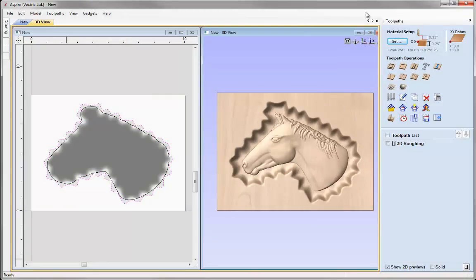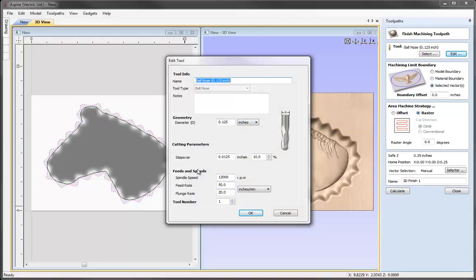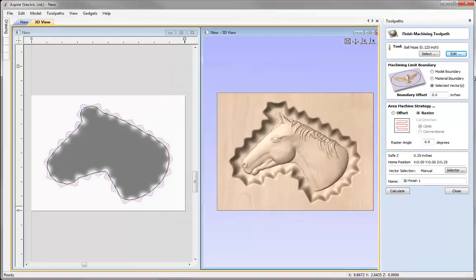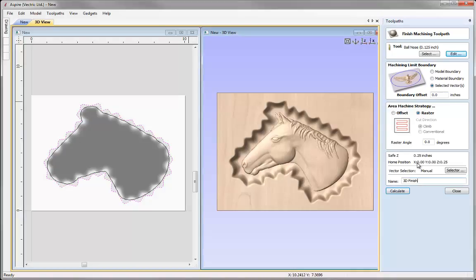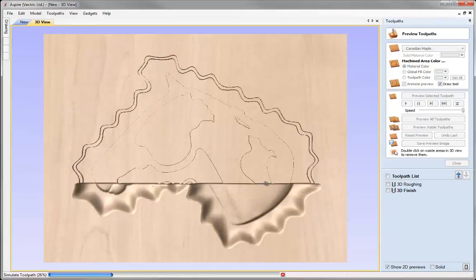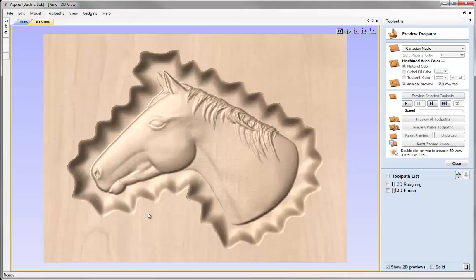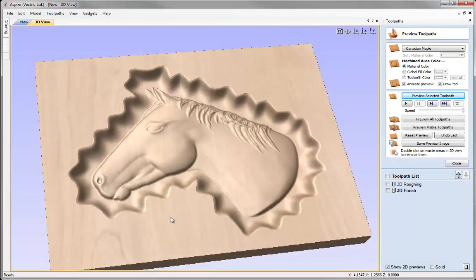Now we can go ahead and create the finishing toolpath. With that vector still selected, let's go over to the 3D Finishing toolpath. In here we're going to use an eighth inch ball nose. I'll go to the edit option and check the settings, then press OK. Again, we're going to use the selected vector with a boundary offset of 0. I'm going to cut this using the raster strategy. We'll call this toolpath 3D Finish and press calculate. Let's maximise the 3D view and preview that toolpath to see the results based on the values and parameters we've put in.